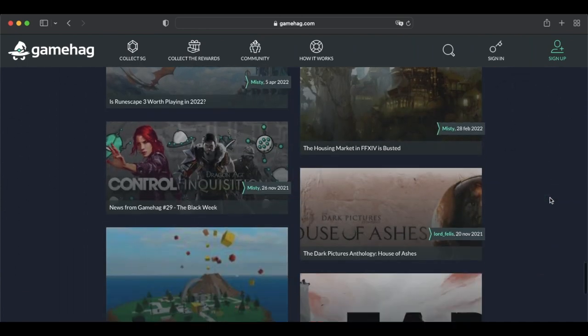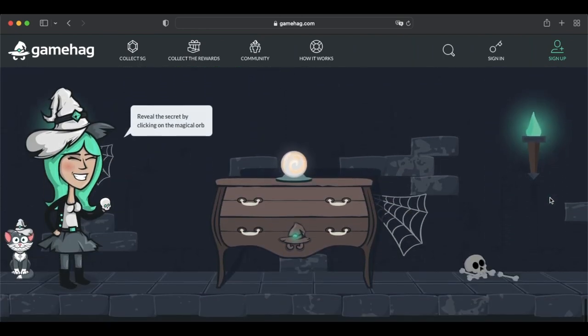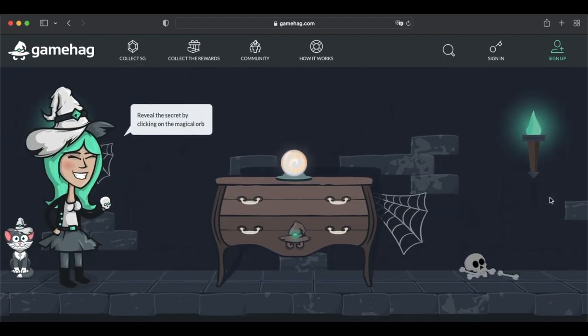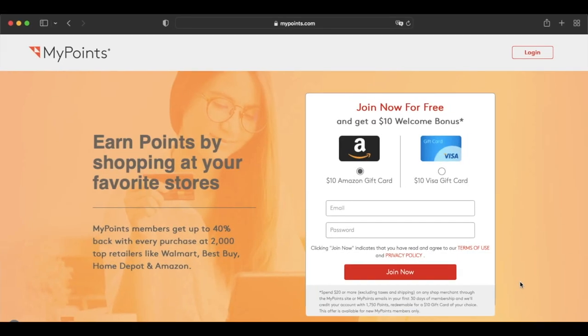Plus, rewards include prepaid MasterCards, in-game skins, free Steam games, Bitcoin, and gift cards.